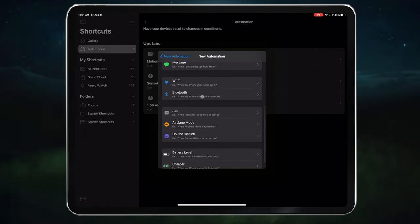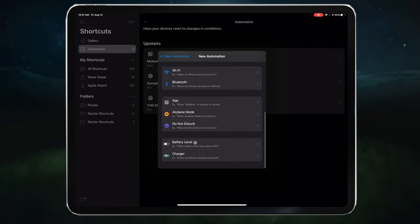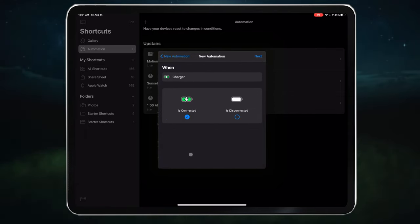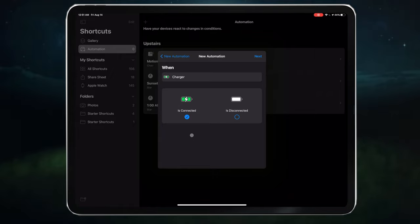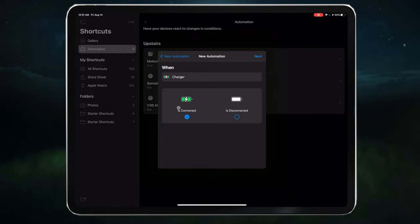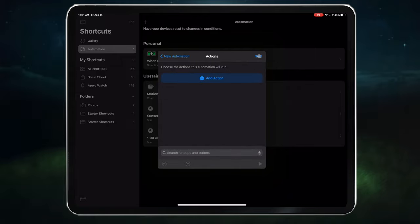Select charger. We want it to run when it's connected to power, not disconnected. So no changes needed. Now go ahead and press next.